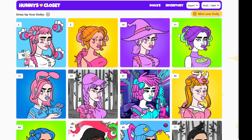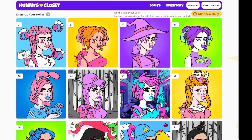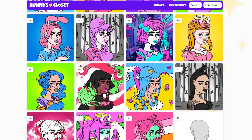We're going to create a new one, so we're going to hit Mint New, and we're just going to be paying our gas fee. Once the transaction goes through, you'll see you have a brand new dolly — a fresh canvas to create on.